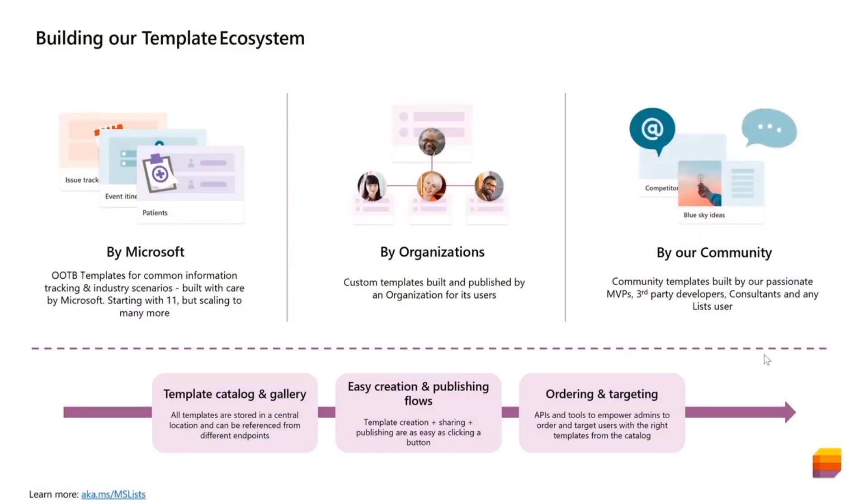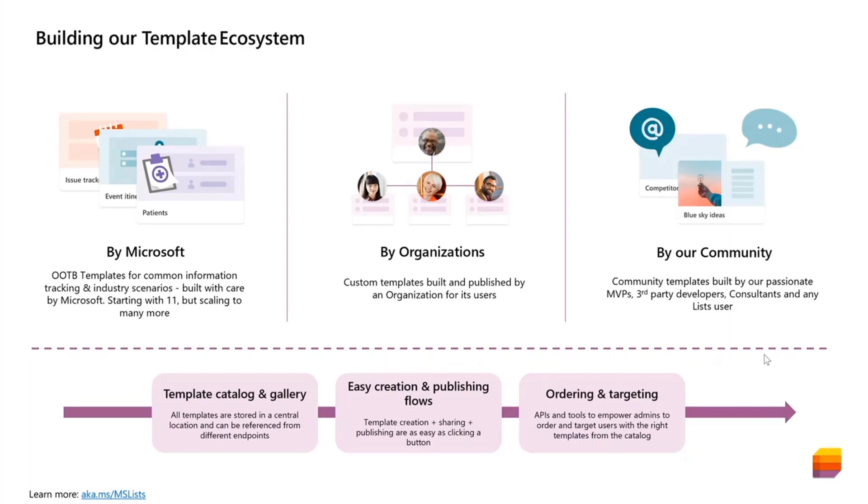Before I dive into the feature itself, I wanted to spend a little bit of time framing the vision that we have for the Lists templates ecosystem. Because of the nature of the call, I'm assuming that most of you know that we started rolling out updated Microsoft Lists experiences late last year. One of the updates that we made was to give users a new way to create lists from a set of out-of-the-box ready-made templates.